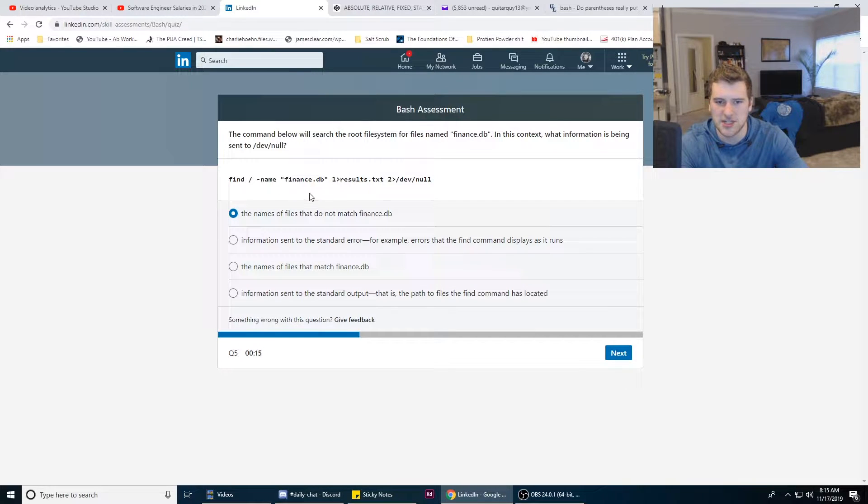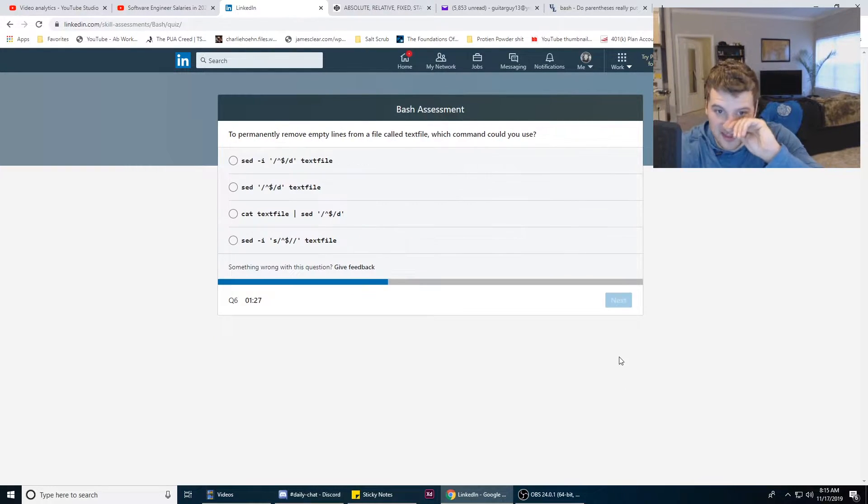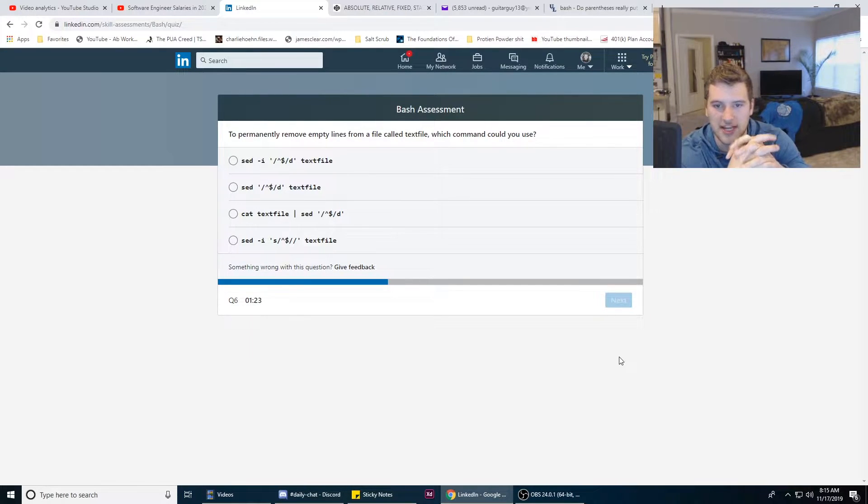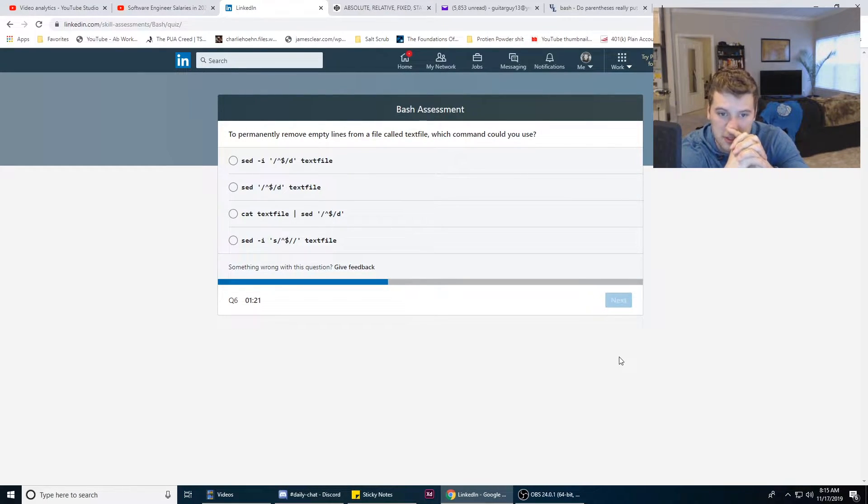It's not C because the names that match would go to results.txt. So I think it'd be the names of the files that do not match. But then why would find get files that don't match this?